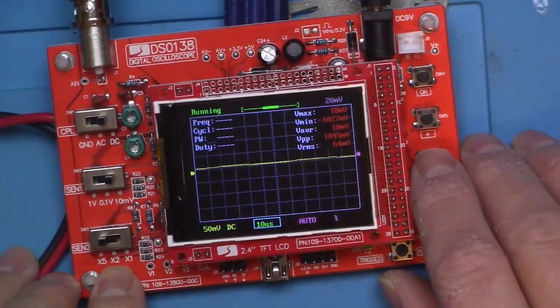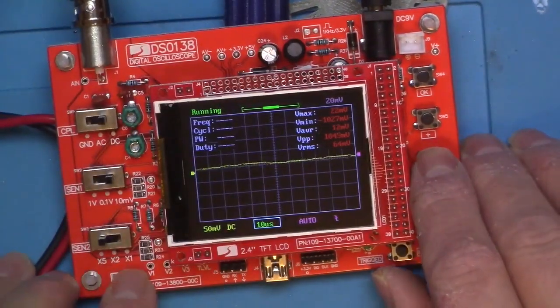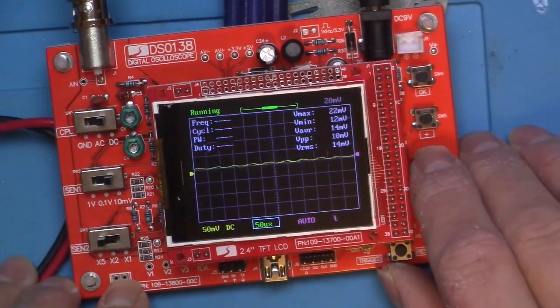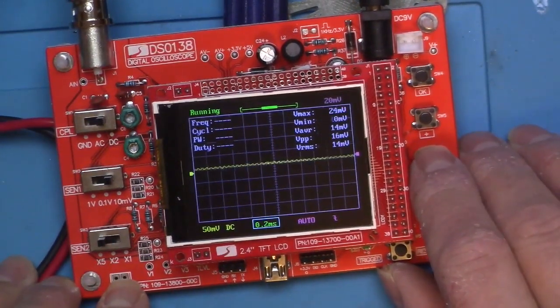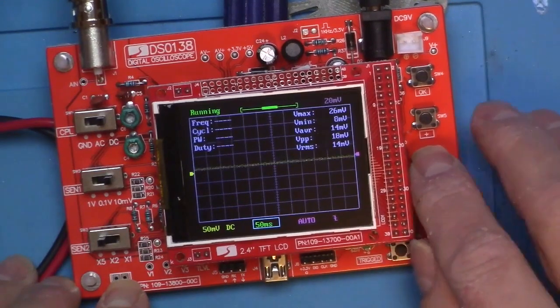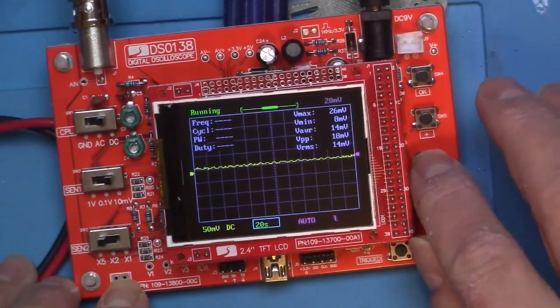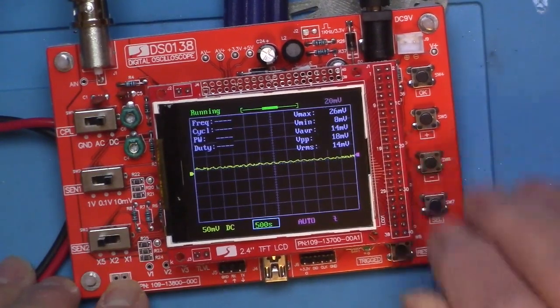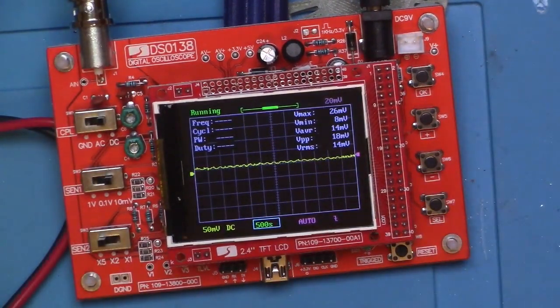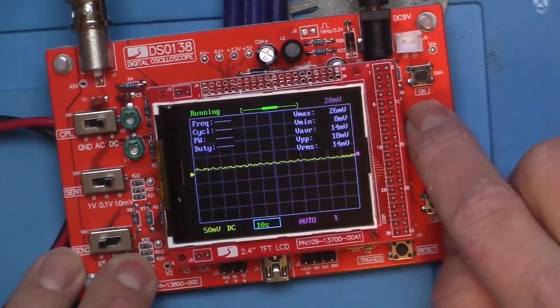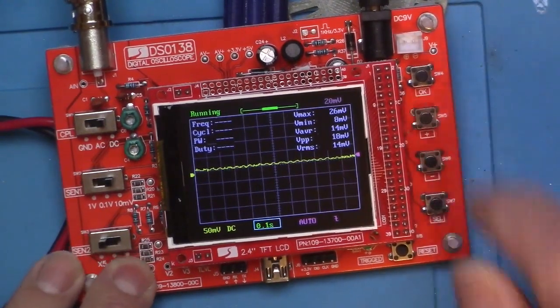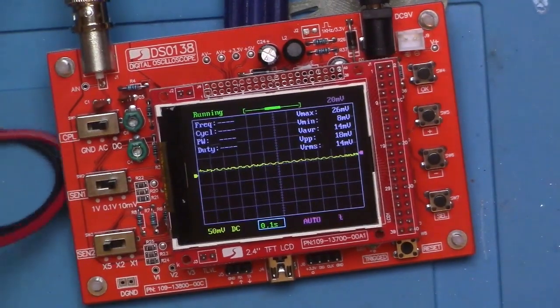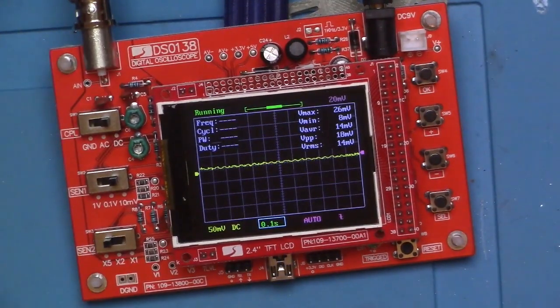I think 10 must be 10 microseconds per division. 20, 50 slows things down, and we can go quite slow - all the way up to 500 seconds, which is a good long time. Let's go ahead and speed that up again. We'll go about there.